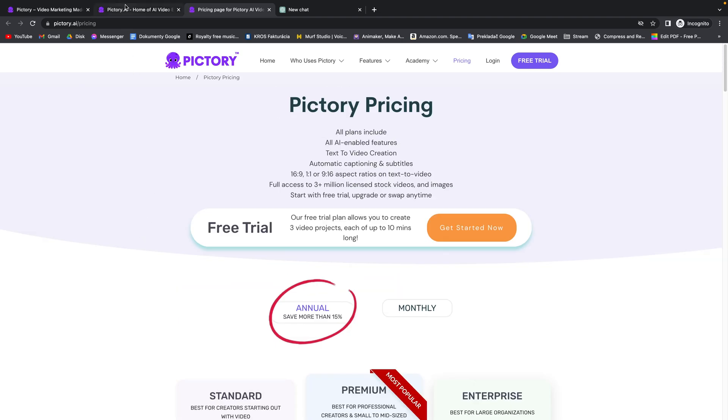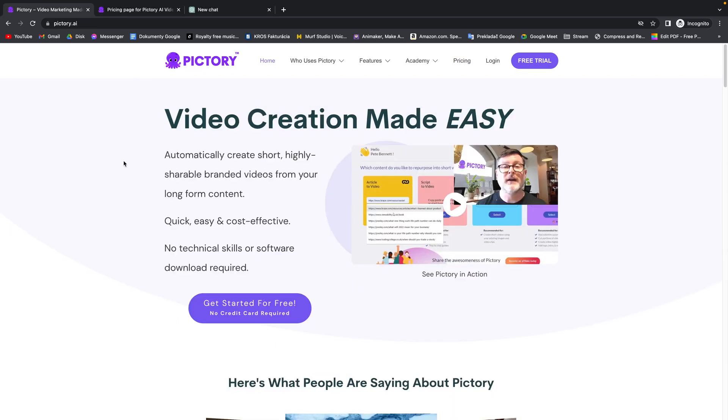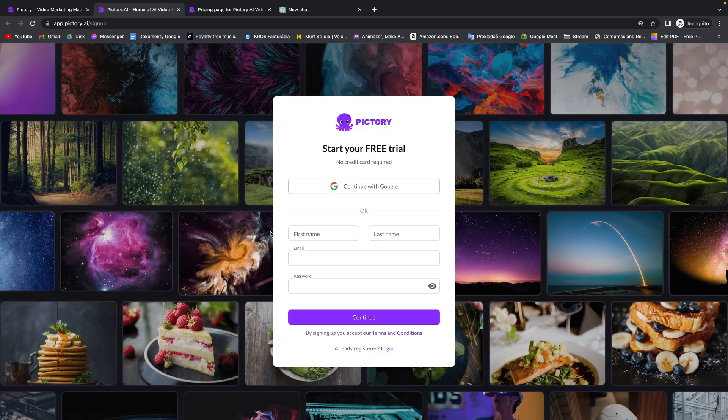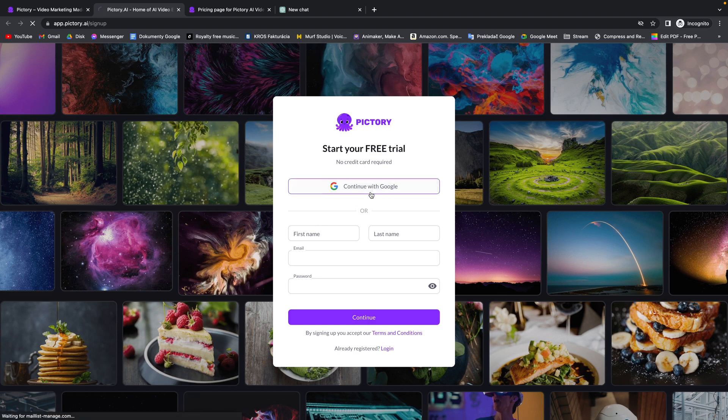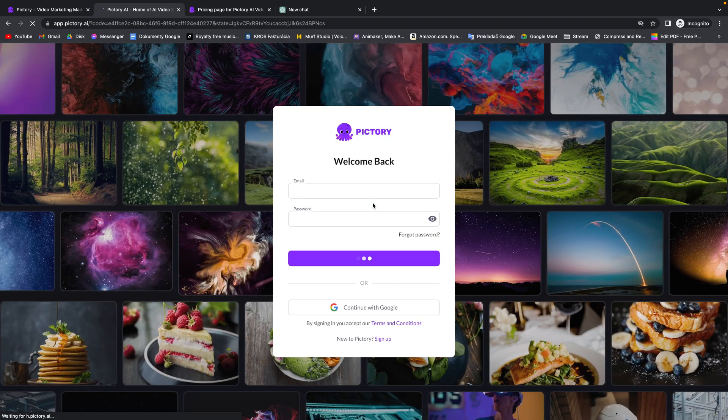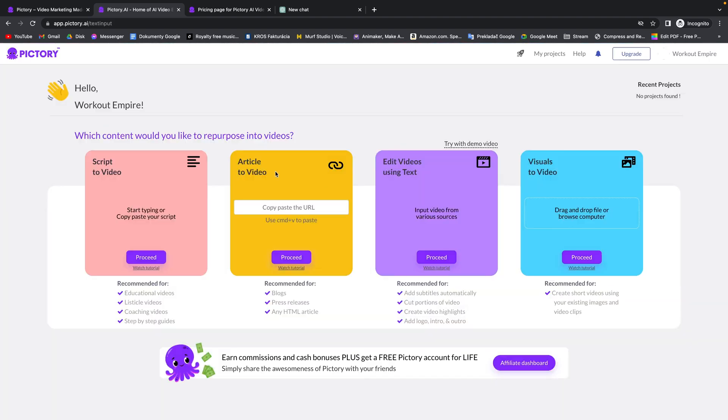Now let's head straight to the tutorial. First thing you need to do is get started for free, no credit card required. Click on that and then you have to log in with your Google account or just use email and your own password. So I am already signed in with my Google so I will click on continue with Google and it will load up this page.